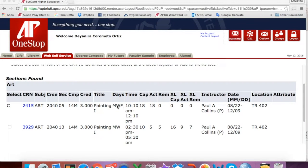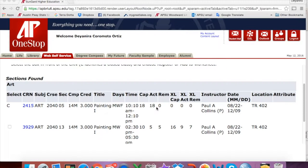If you happen to get a class that has a T, that means Tuesday, and R means Thursday. You can also see the time of the class. You will also see that there can be a maximum of 18 spots in the course. However, you will see here that the class is closed because there are no spots remaining.